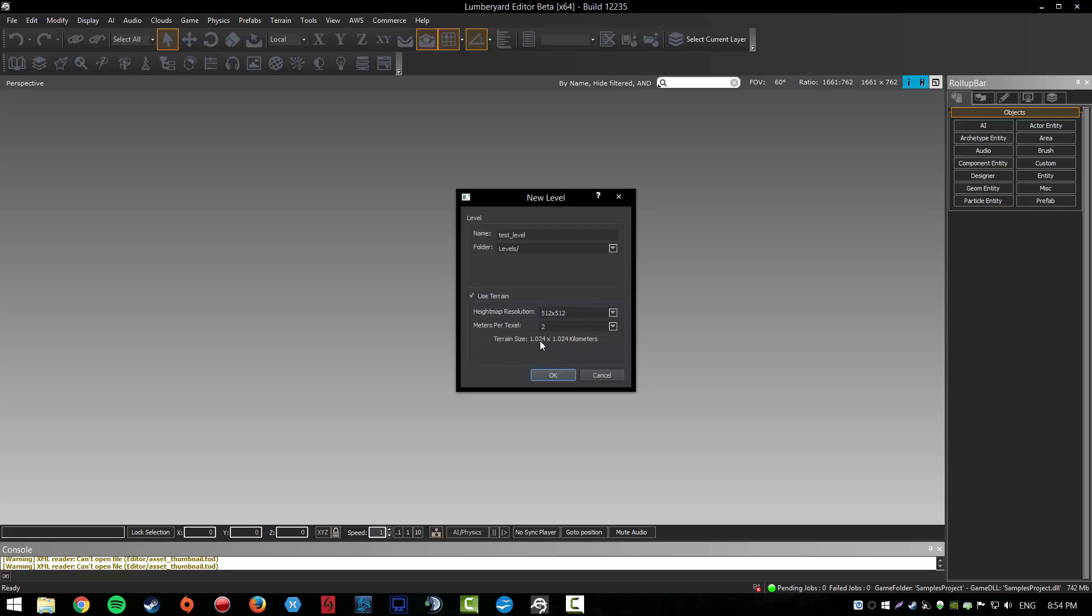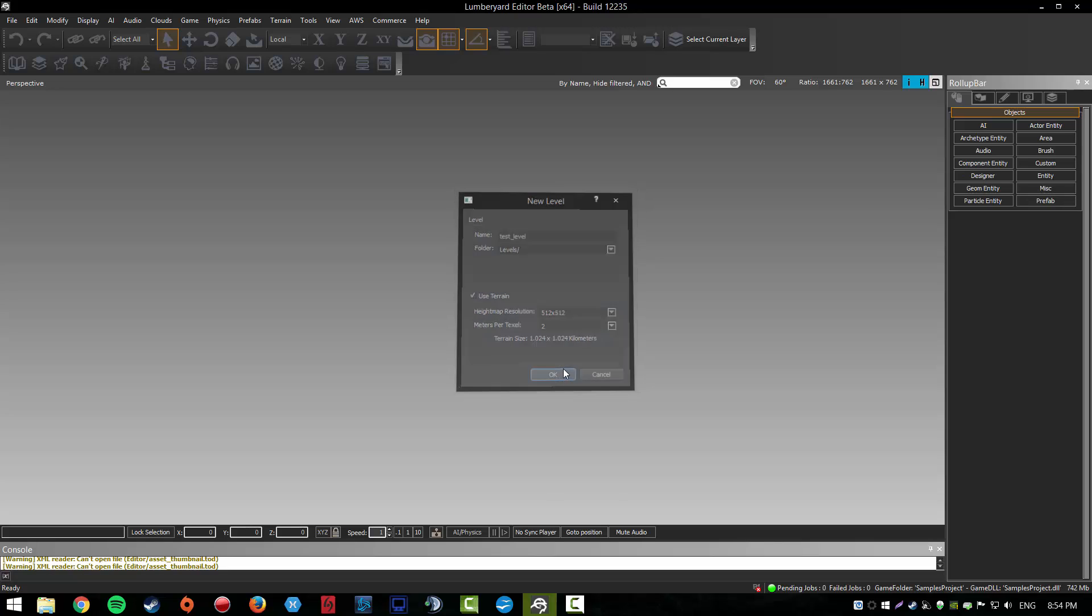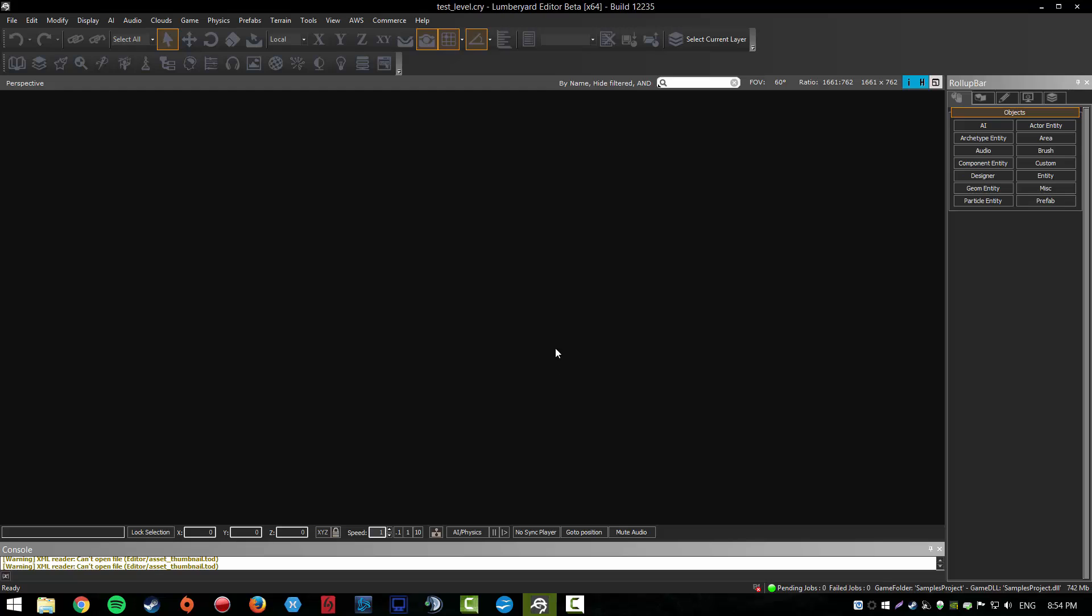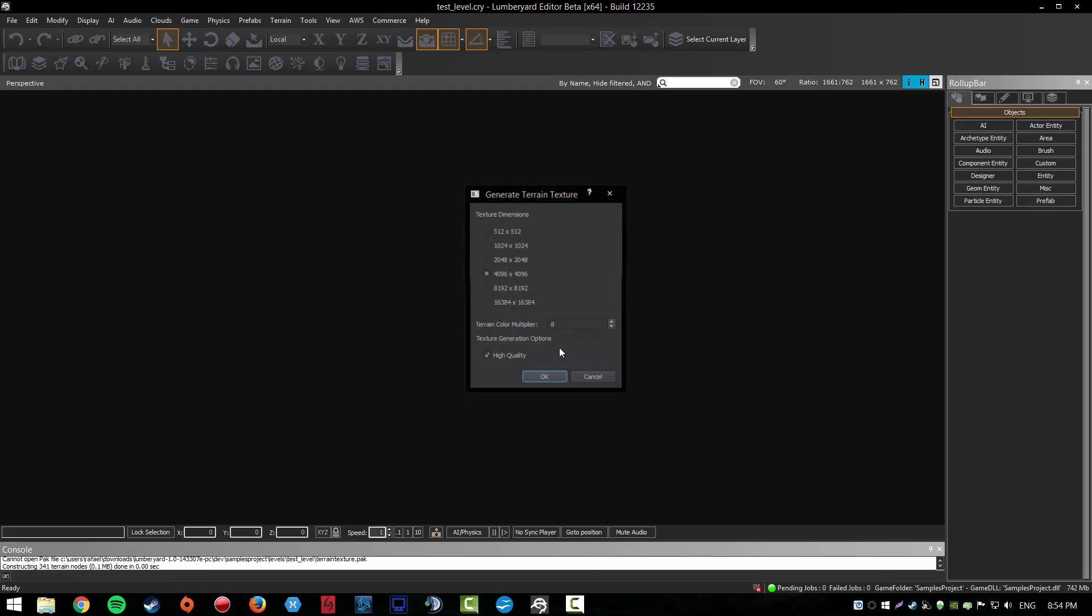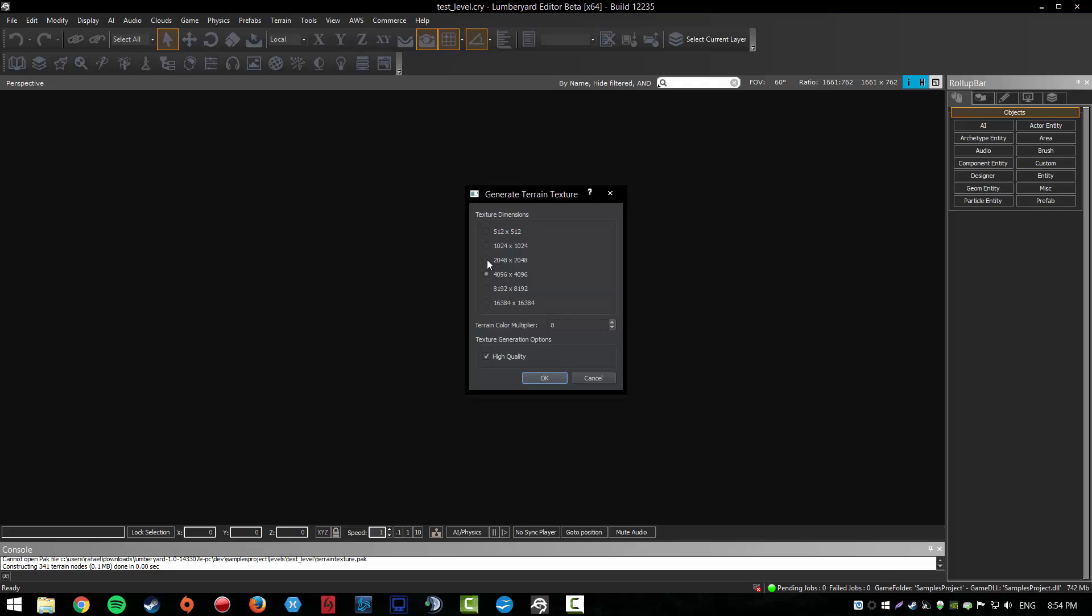As you can see, this is a really nice terrain, not too big, not too small. Let's just create it. Here we've got generate terrain texture - I think this is about the quality of the terrain texture, not really sure.